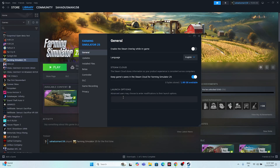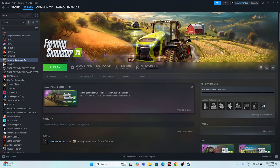The next fix is to add launch options in Steam. Try entering -dx11 as the first command. If dx11 doesn't work, switch to -dx12. If neither dx11 nor dx12 works, you can try -d3d2. If none of these commands resolve the issue, remove all entries from the launch options field and leave it empty, then move to the next step.